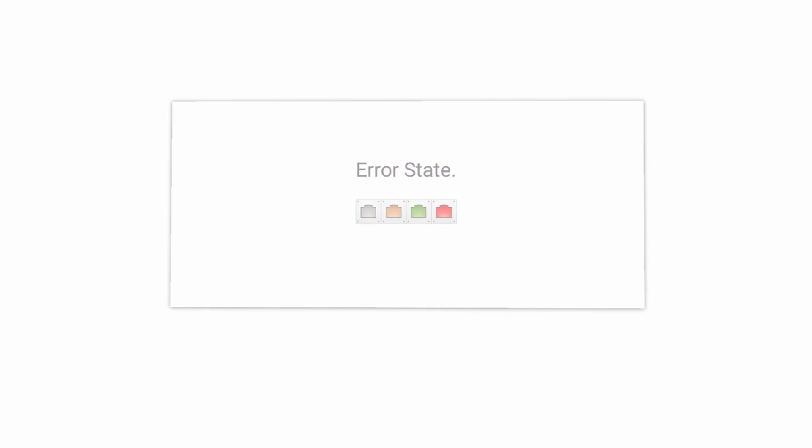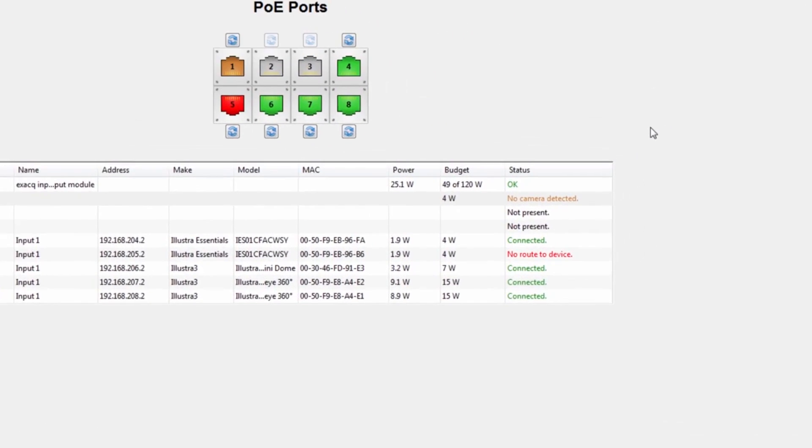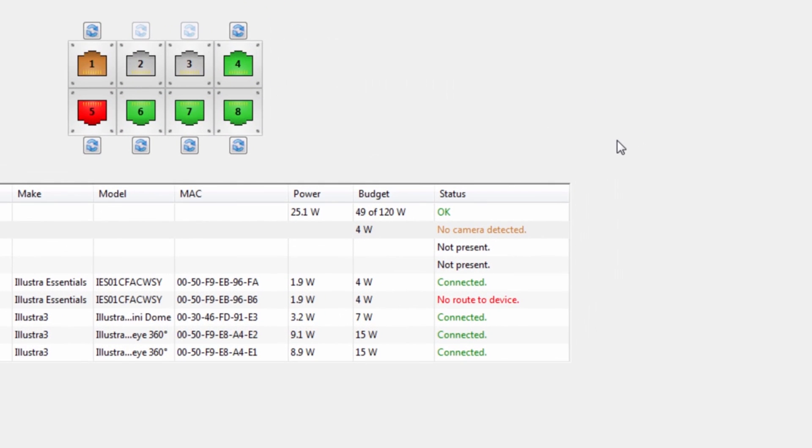When connecting a camera, the port will first read scanning port in the status column. This means that the port detects that a camera or device has been plugged in.